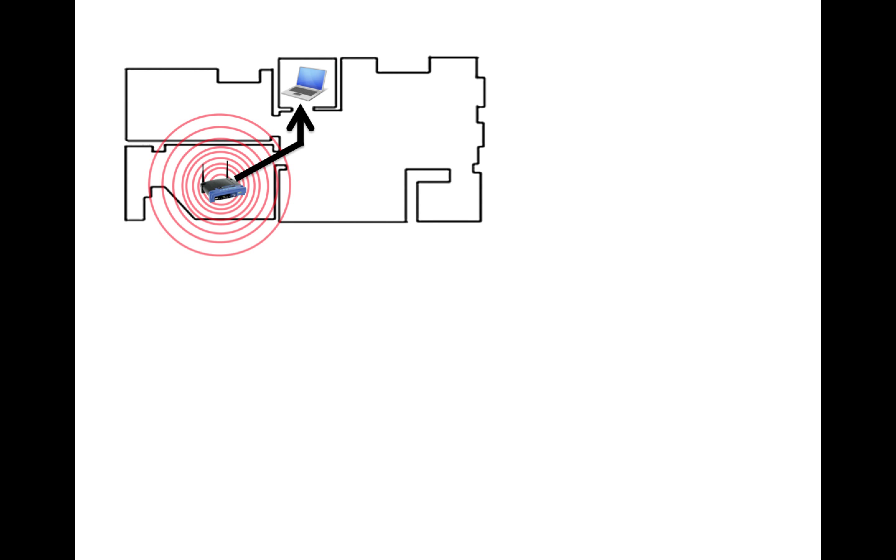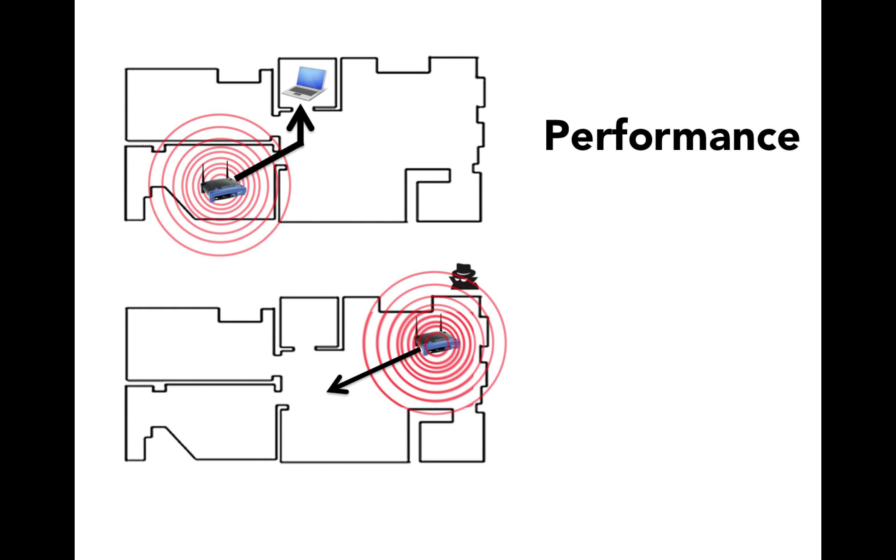Directing wireless signals towards certain regions can be used to increase performance, while directing signals away from unauthorized areas can be used to increase security.